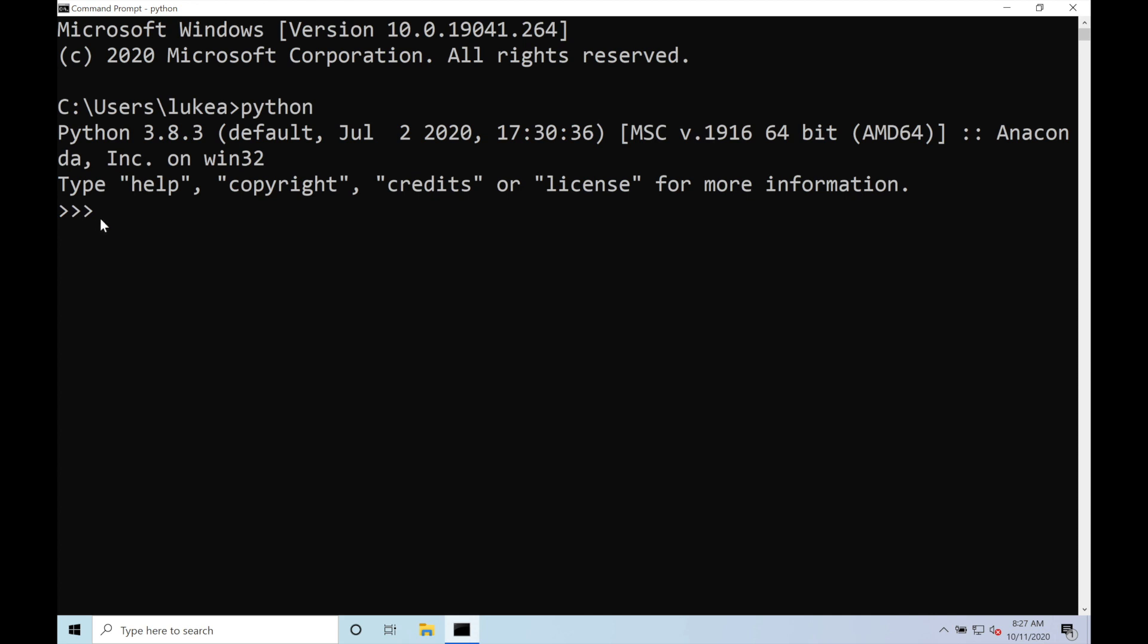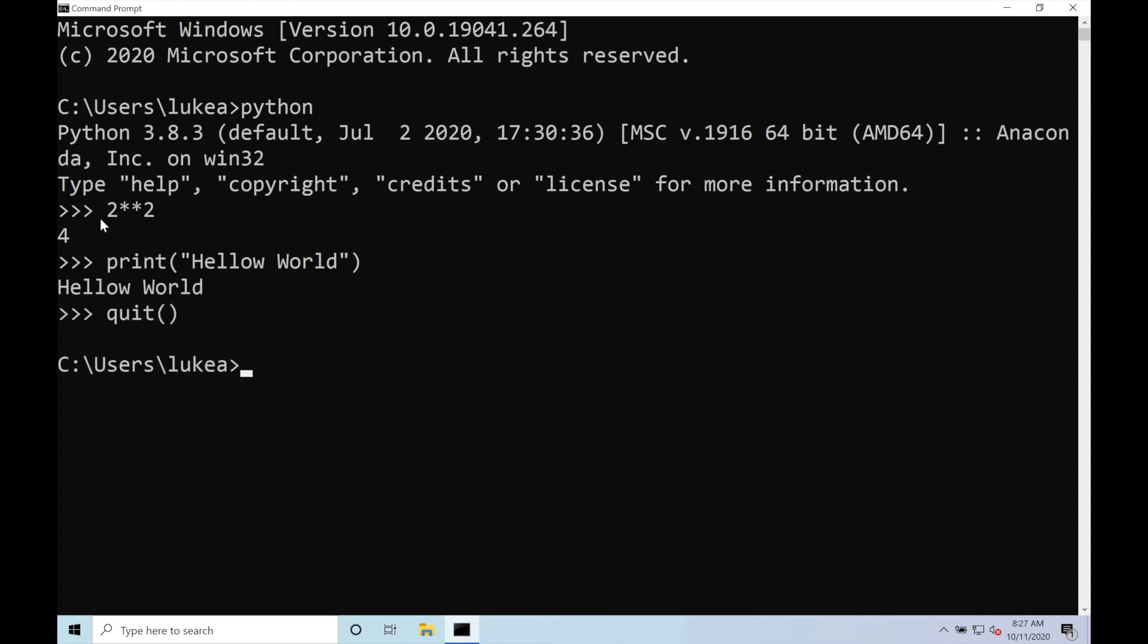And similarly, you can do some arithmetic, so we'll do 2 squared, or you can even do the print hello world. And it looks like I misspelled that. So yeah, pretty simple as well on how to operate Python inside of Windows.